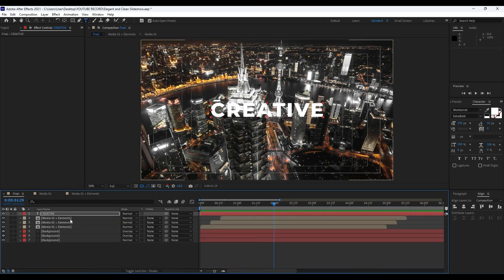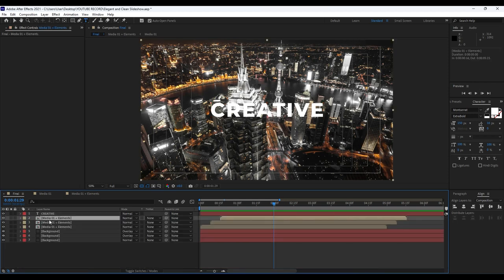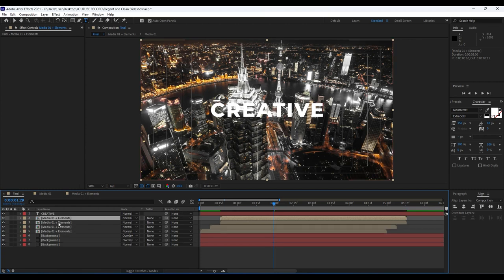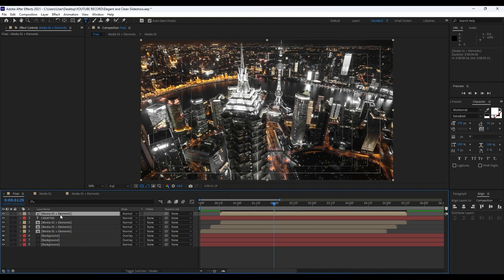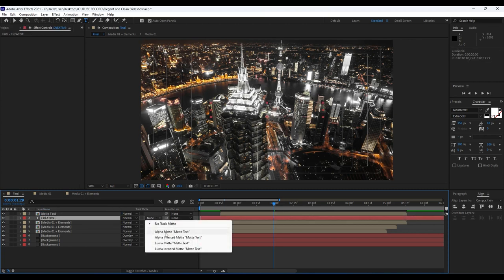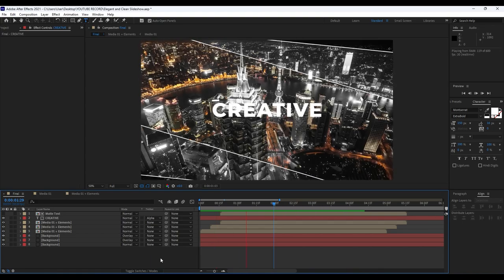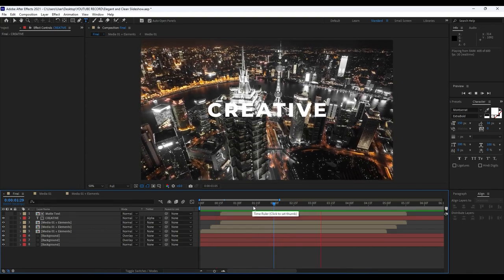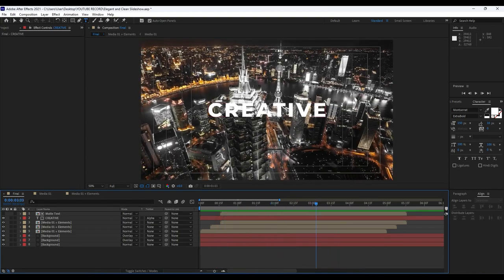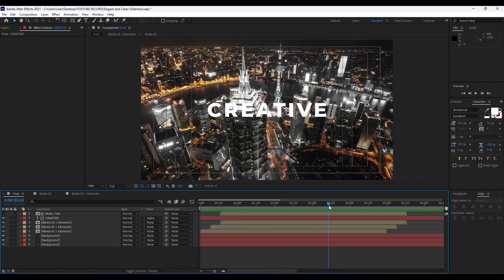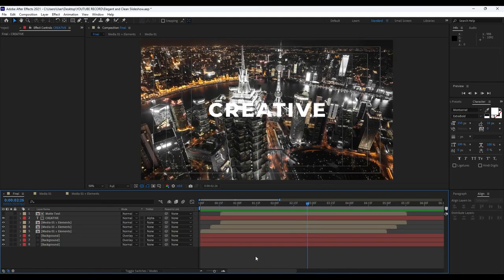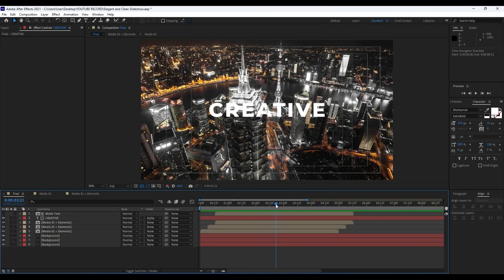It's time to add a matte for the creative text. Duplicate the upper 'Media 01 Plus Elements' composition with Ctrl+D and move it to the appropriate position. Rename it 'Matte Text', then choose Alpha Matte for the creative text layer. Now when we hit zero we have a nice animation. You can also readjust the text position and add more animations — everything is up to you according to your needs and wishes.